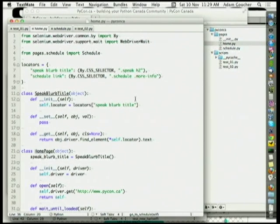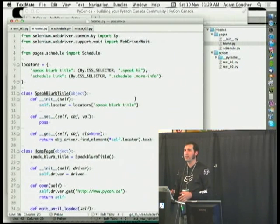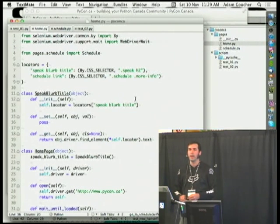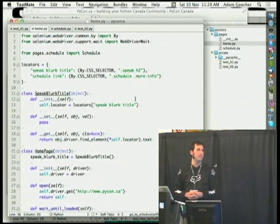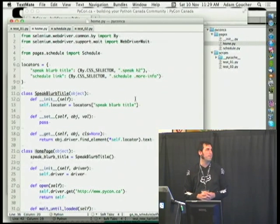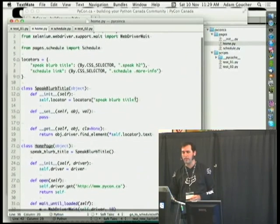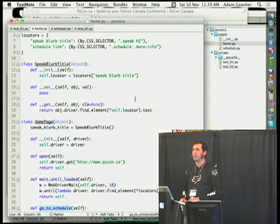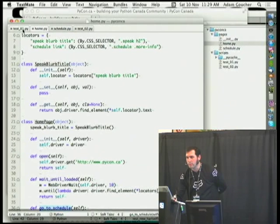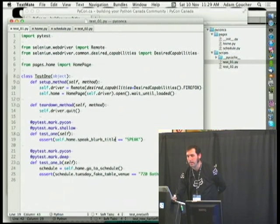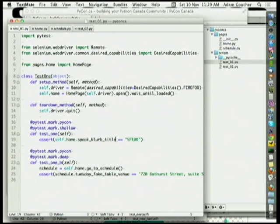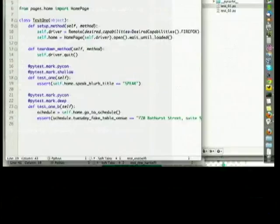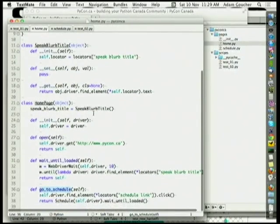It'll make your life so much easier. Barring that, go down to CSS selectors. Use those as sort of your default structural selector, unless you need access to the text of the element, or you need to go back up, down and sideways, the tree, which you have to do sometimes in more nefarious applications. This page objects just happens to be buying. I like to override gets and sets in order to use them in my script. So I can do things like the homepage speaker blurb title equals speak. Otherwise, you have to get elements and all sorts of things. It just looks nicer in the script if you use the descriptor protocol to override your gets and sets.